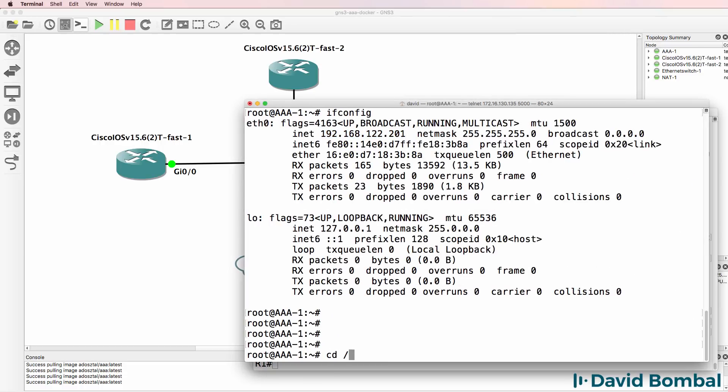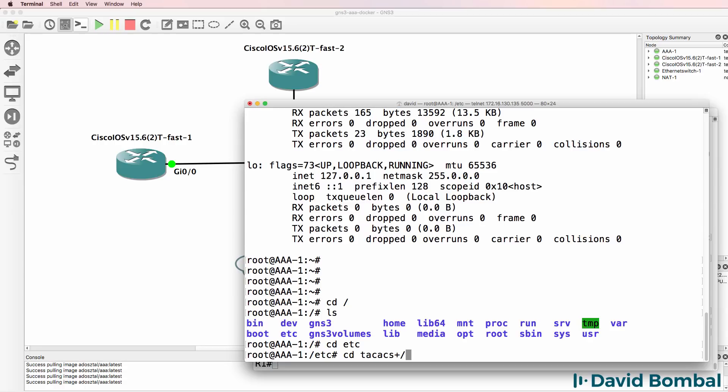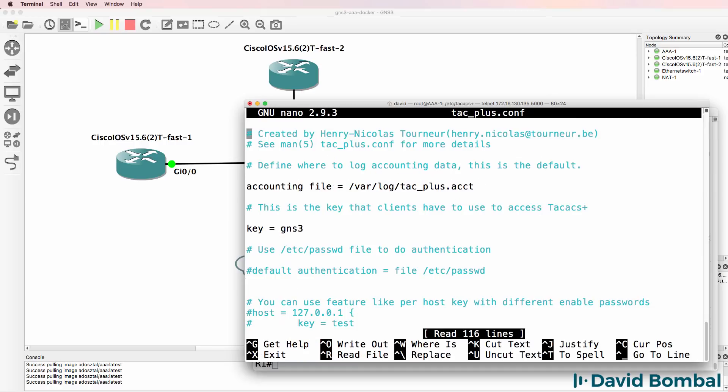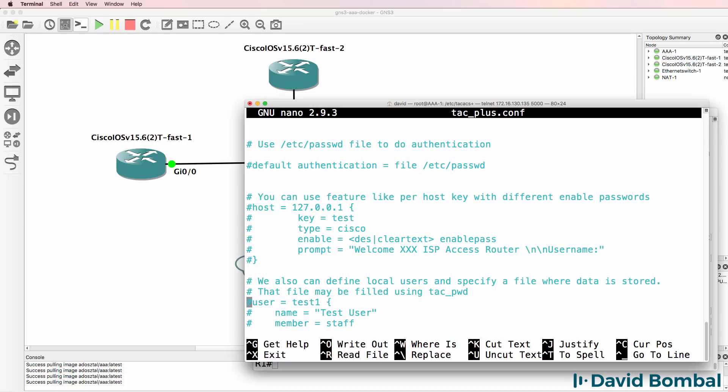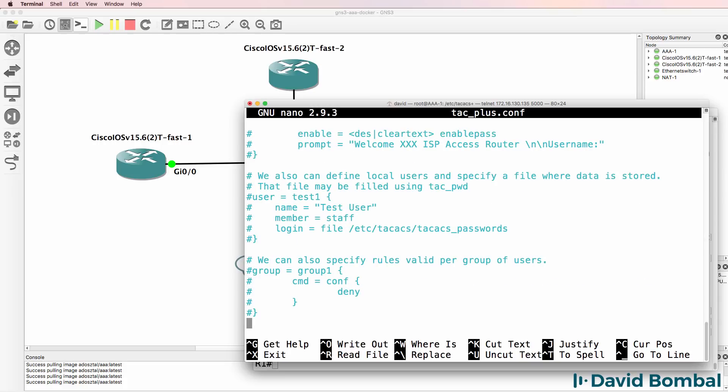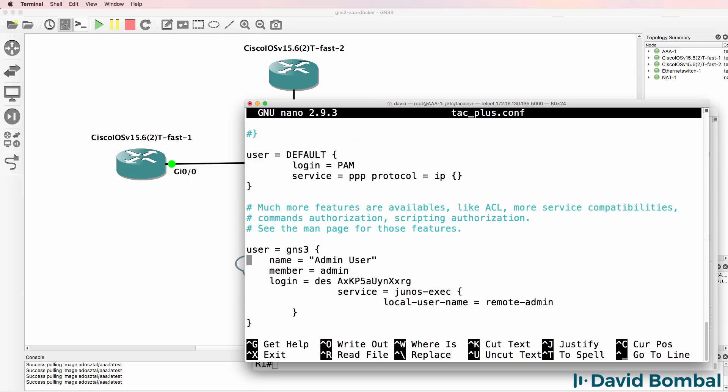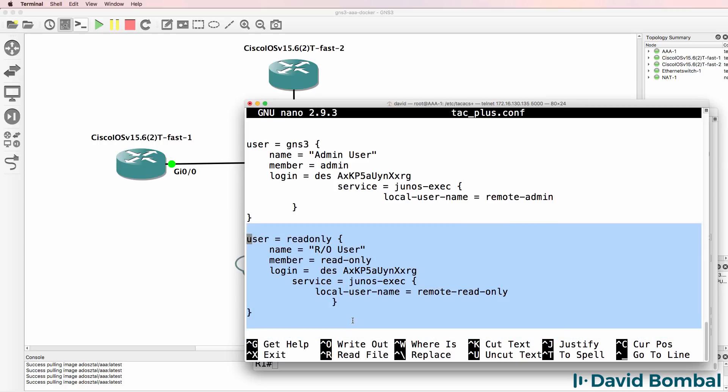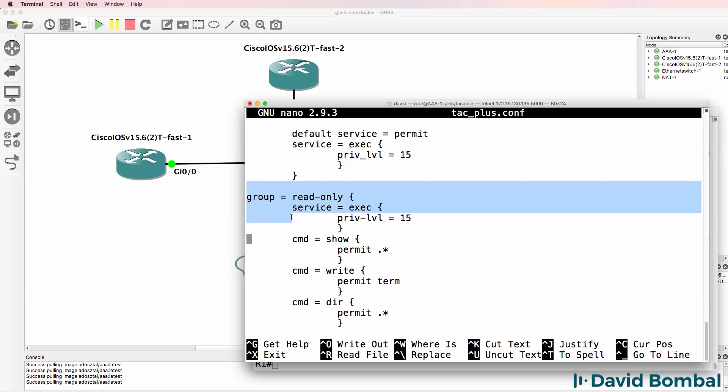Now on the TACACS server, I'm going to go to root. I'm going to go to /etc. I'm going to go to TACACS. ls shows me the TACACS server configuration. So nano, TACACS plus config. Here are the settings for the TACACS server which you can change. Notice the key is GNS3. You could use the /etc password file for authentication. We're not doing that here. There are a lot of options that you can change. Notice here's my GNS3 user. It's an admin user. Here's my read-only user. We've got an admin group, and we've got a read-only group that can use certain commands.